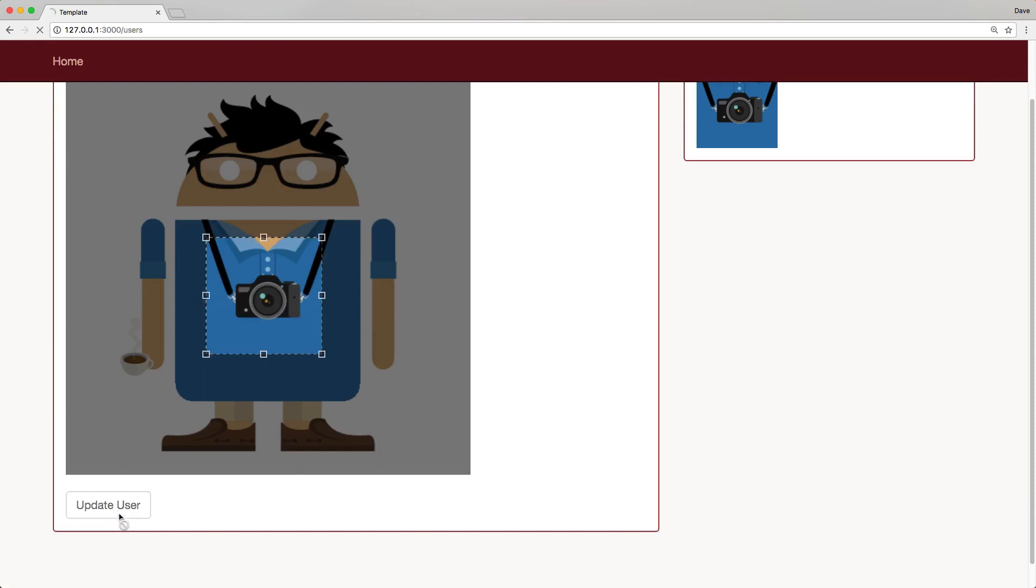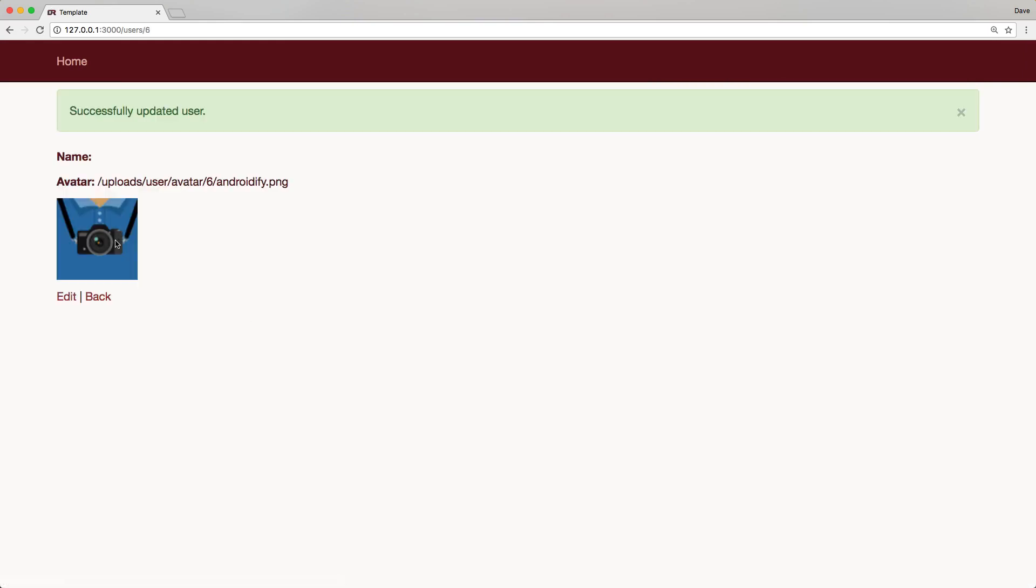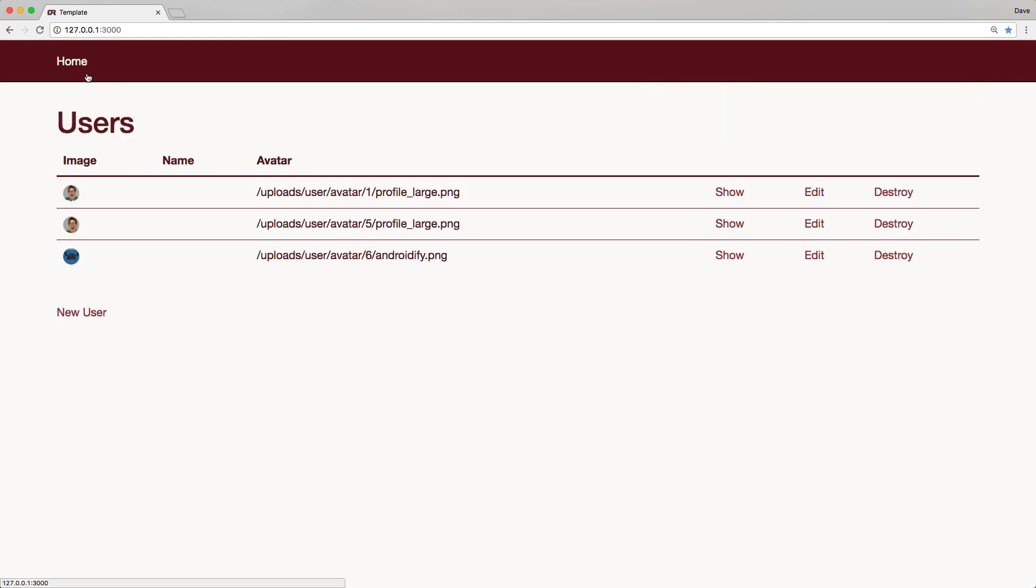And then we can click update user. We would expect to just see the camera. And if we go back to our home page, you can see our tiny image is also using the jCrop because we processed from our thumbnail version.